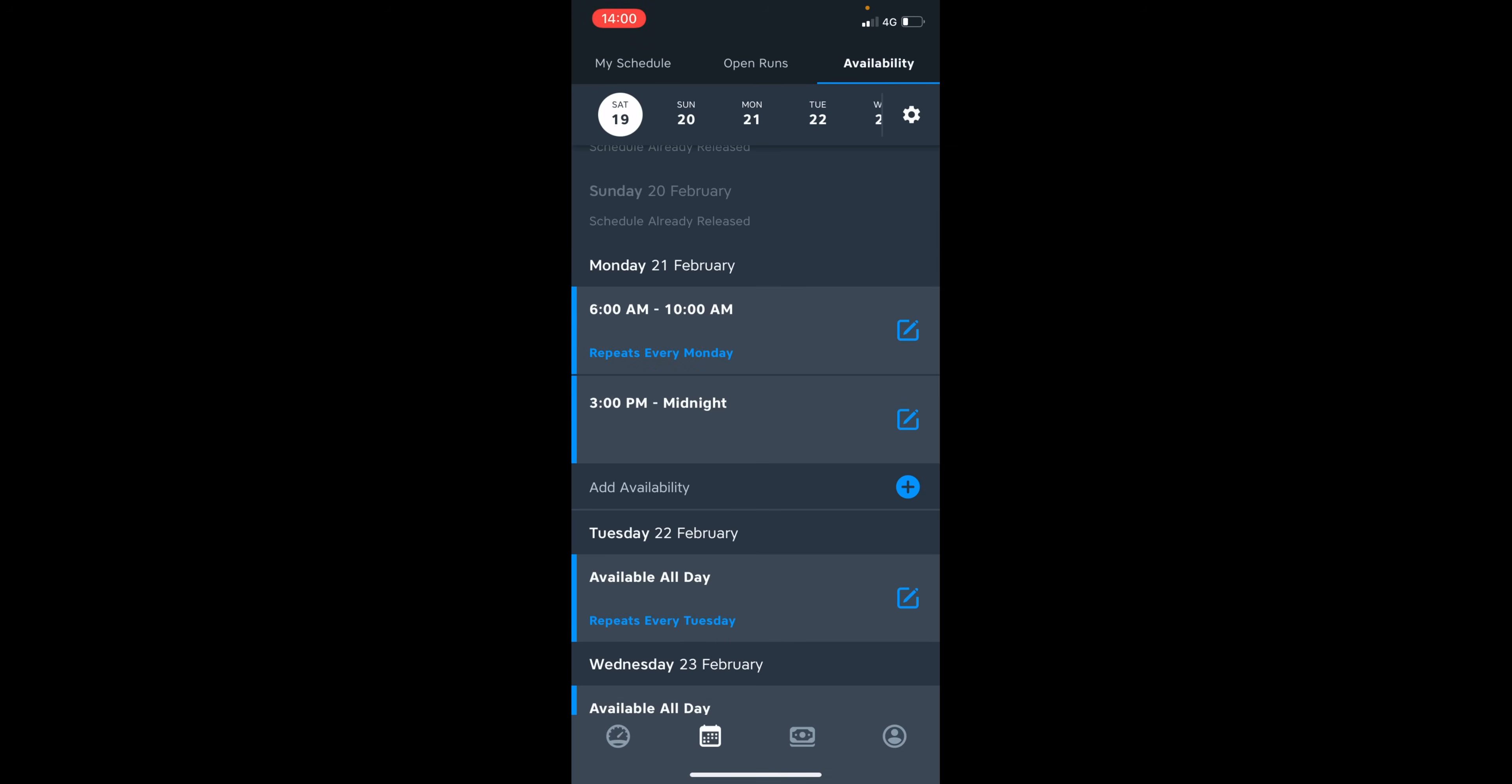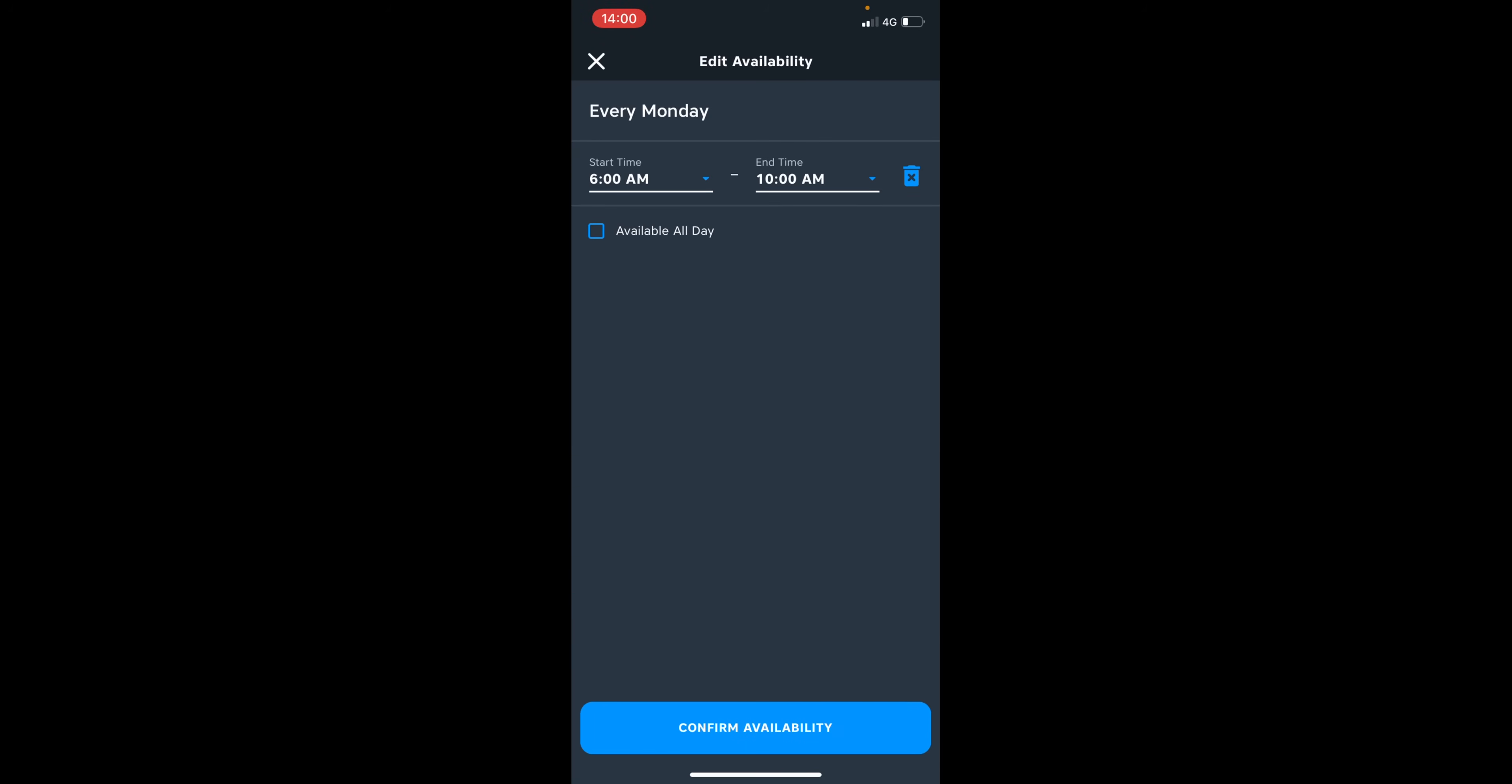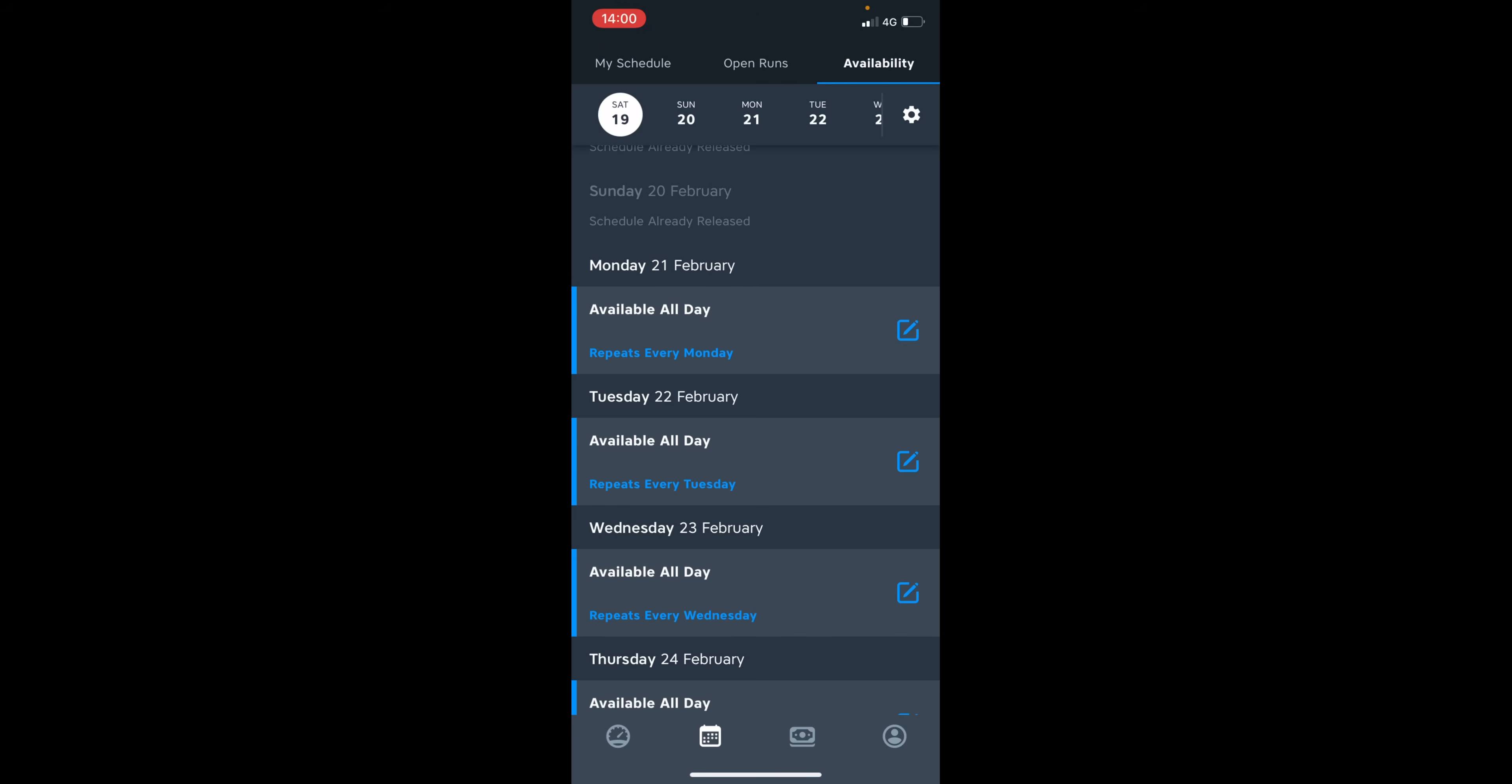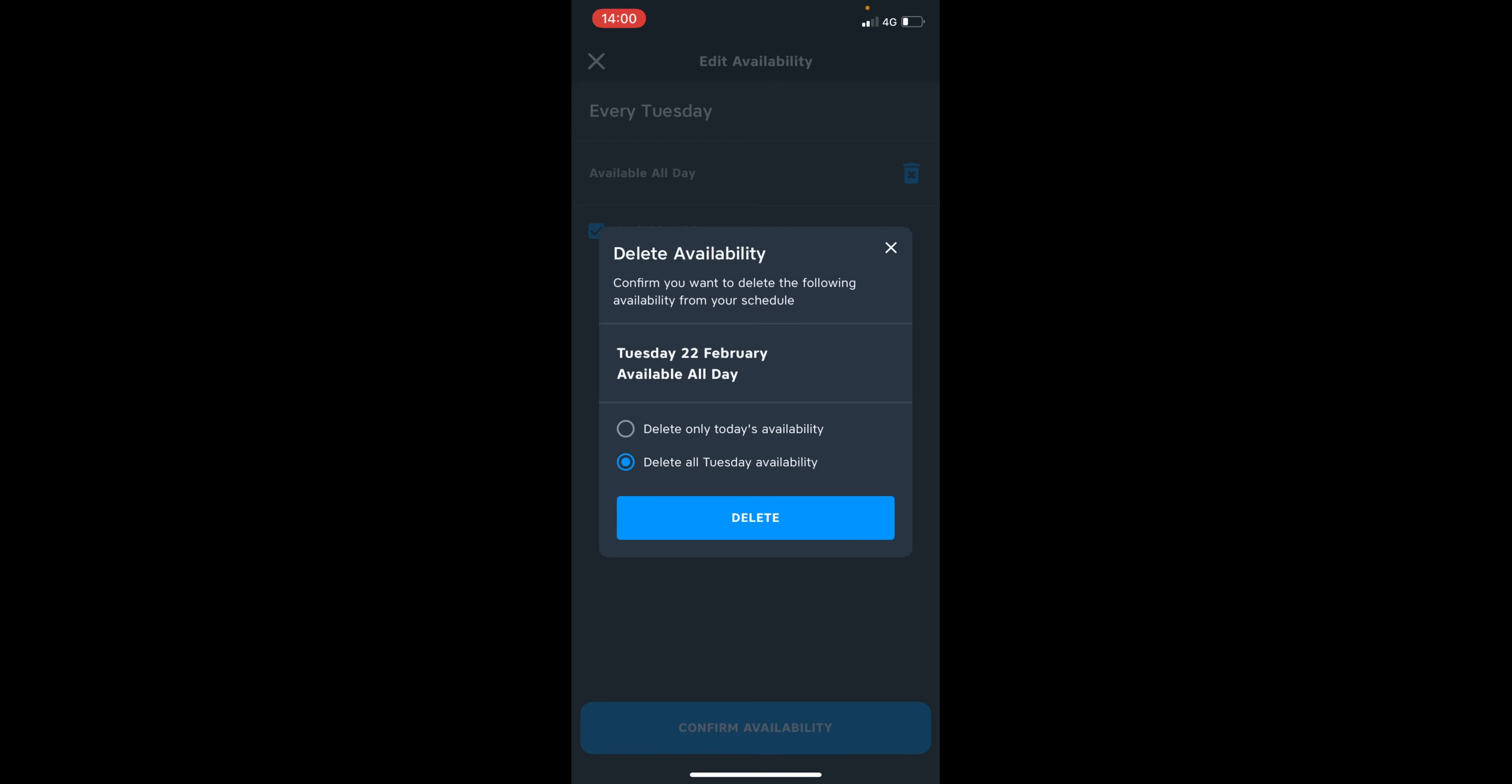So you can see that is how the schedule works. But I'm going to put myself back to available all day because I'm available on that specific day, but that was just as an example. And you can delete availability as well just by clicking the delete button. And this will delete.